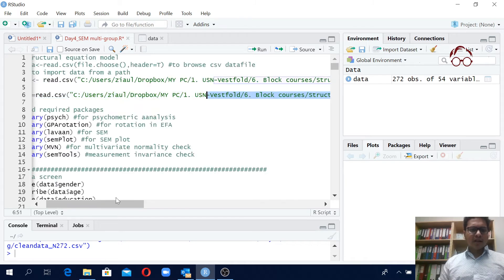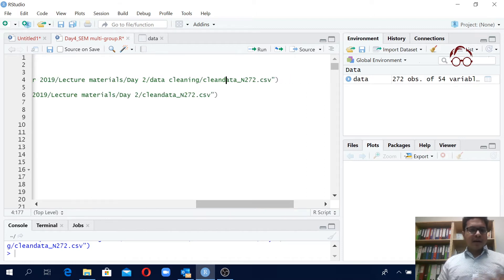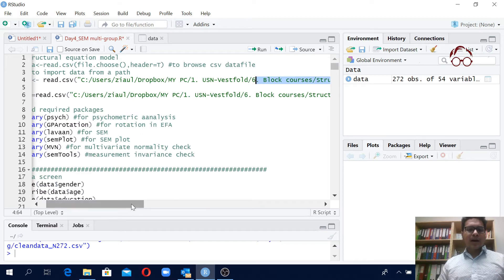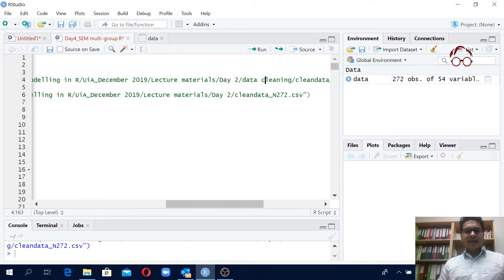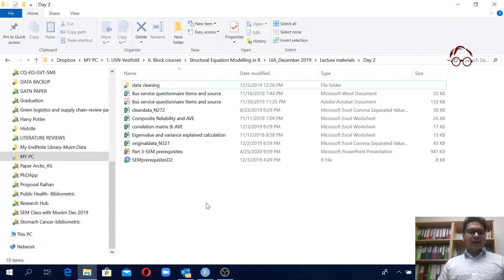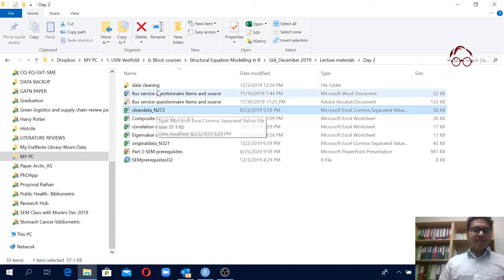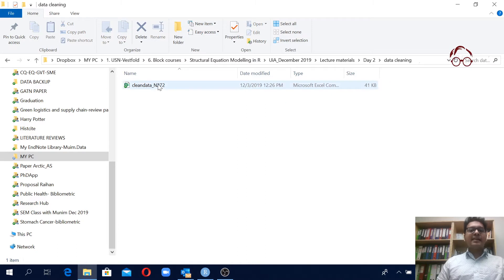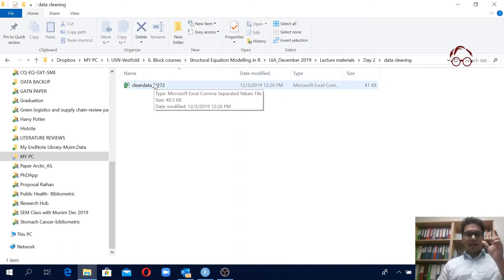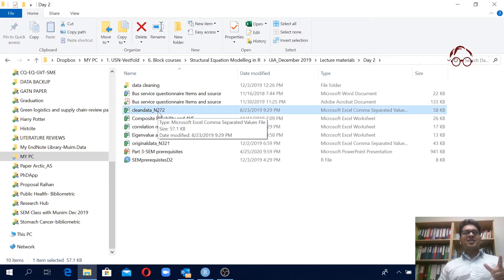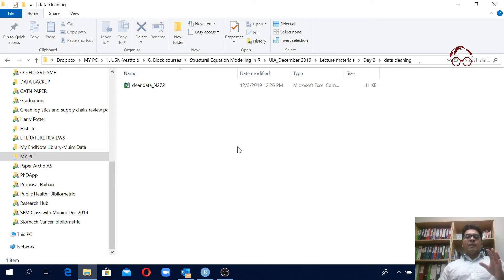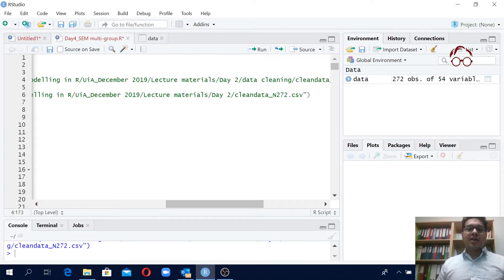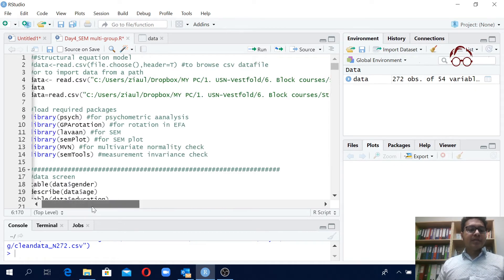The new one I wrote has fewer variables — 54 — while the previous code has 62. Looking at the paths, after the Day Two folder I had another folder called 'data cleaning' and then the clean data file. So I was using a different data file in the previous code — one with 62 variables versus 54 — but the main variables are the same and the number of observations is the same, so it's not a problem.